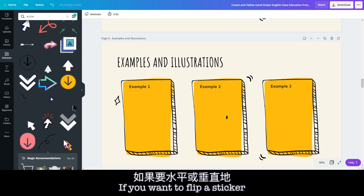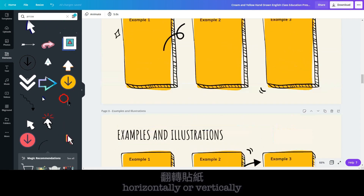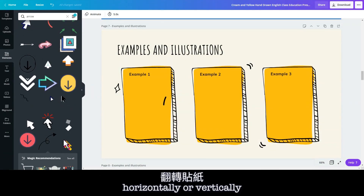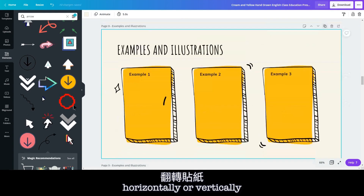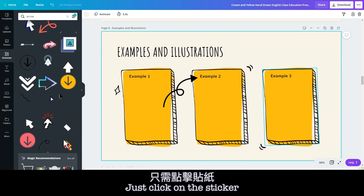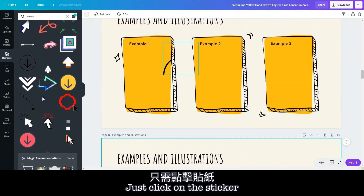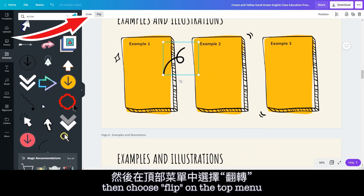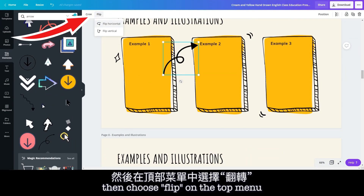If you want to flip a sticker horizontally or vertically, just click on the sticker, then choose 'Flip' on the top menu.